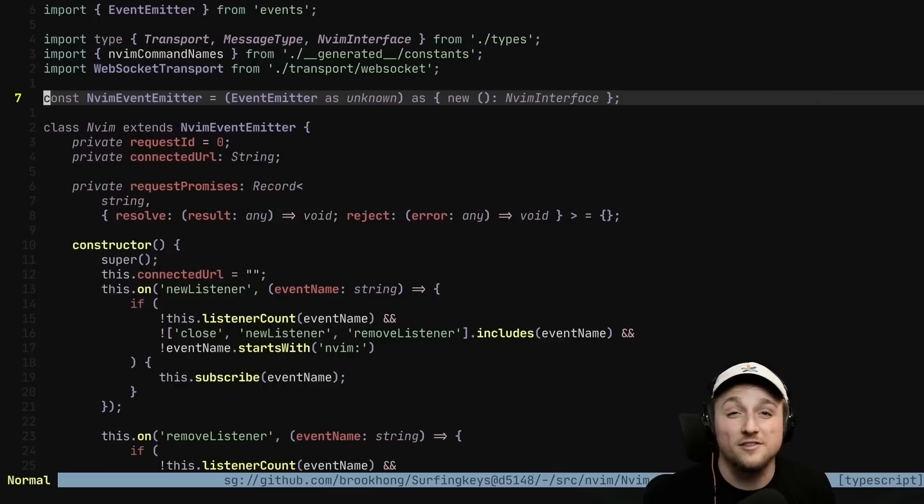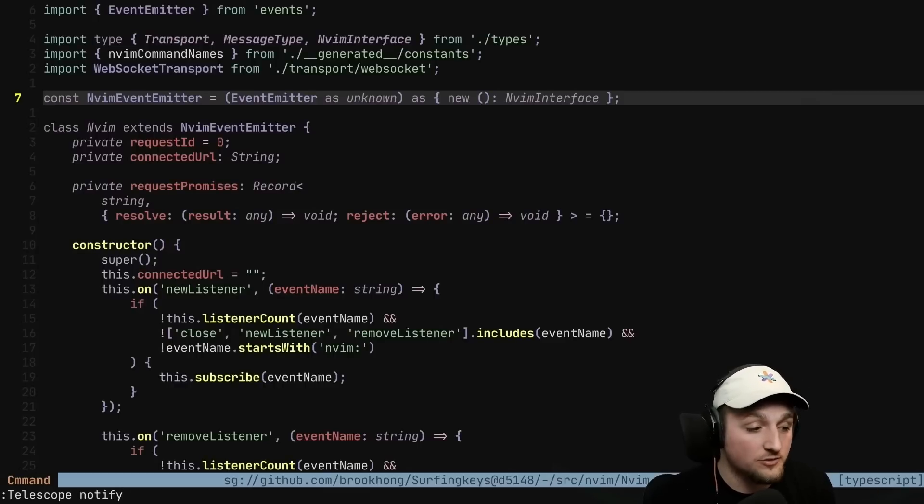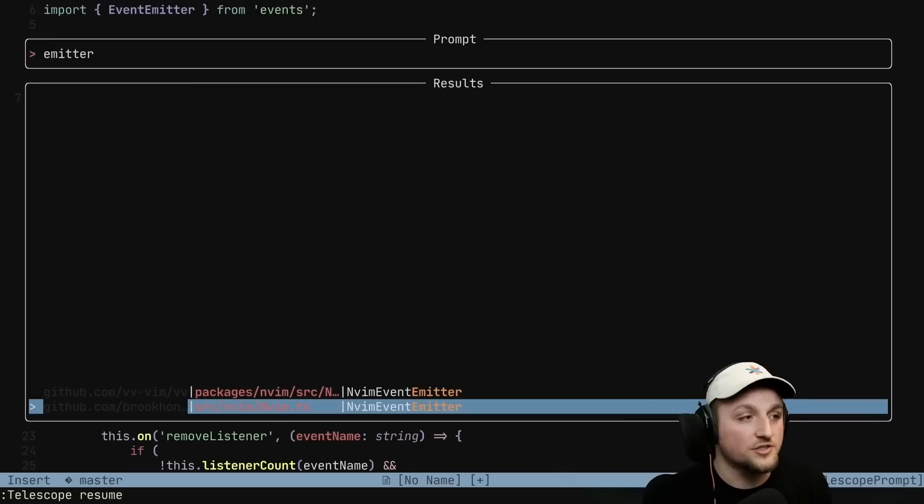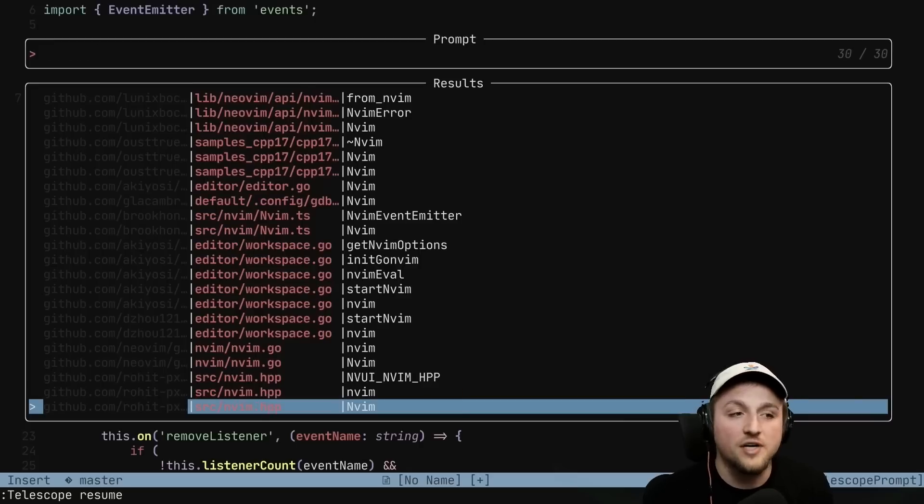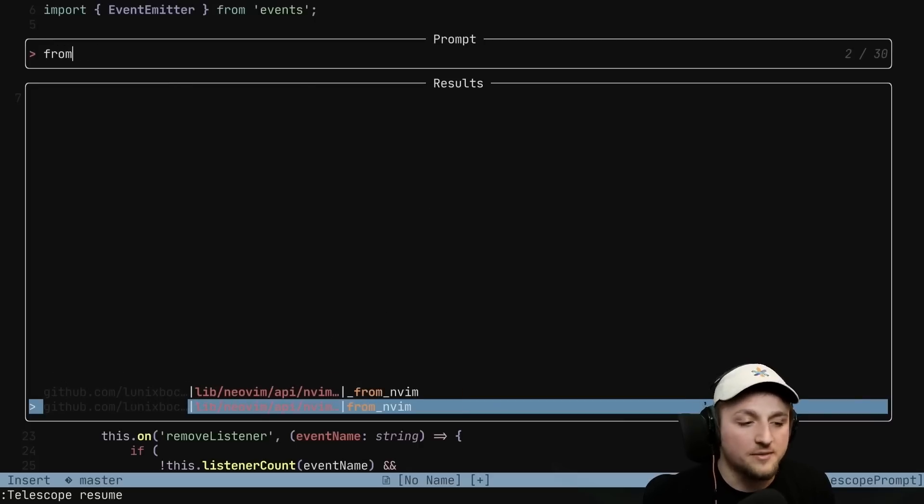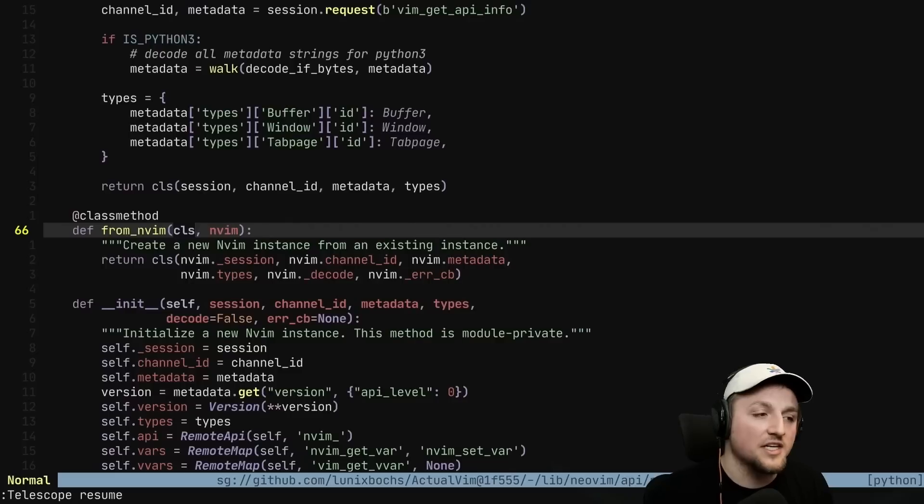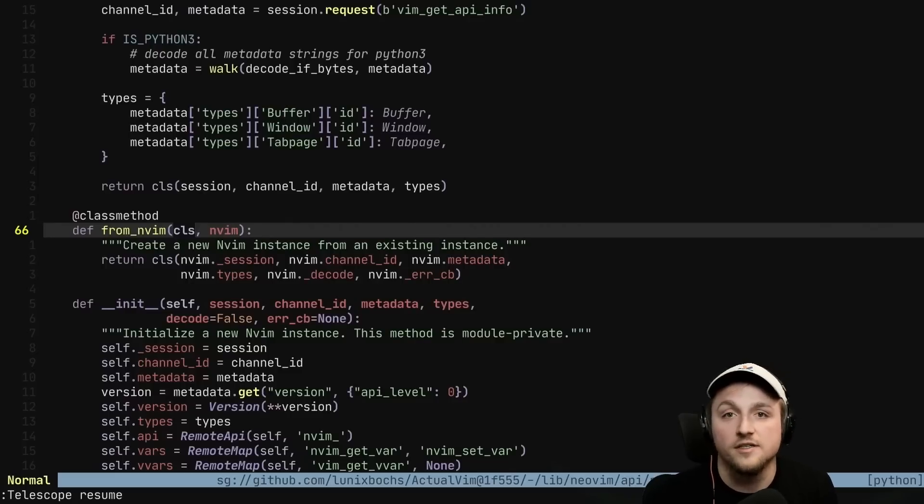If we want to resume the last search, you can use that with Telescope by doing telescope resume and pick up right where you left off. And maybe instead of emitter, you want to look for something with from, you can hop to that definition and keep on going between them.